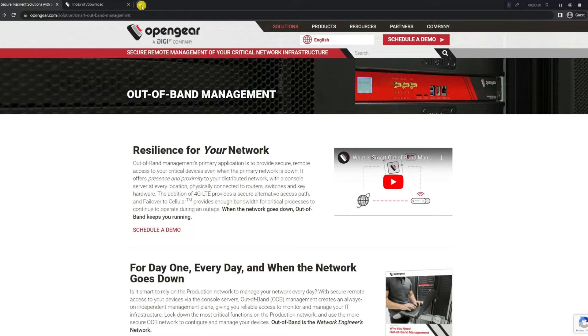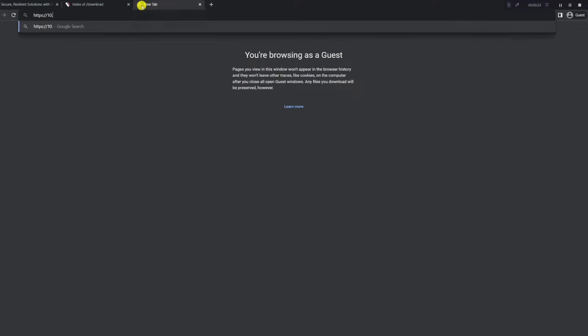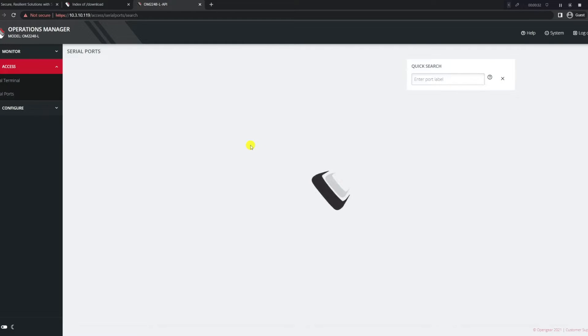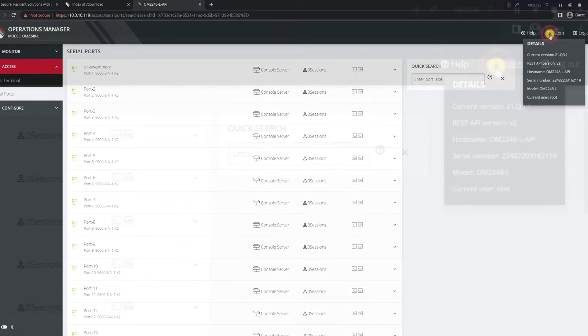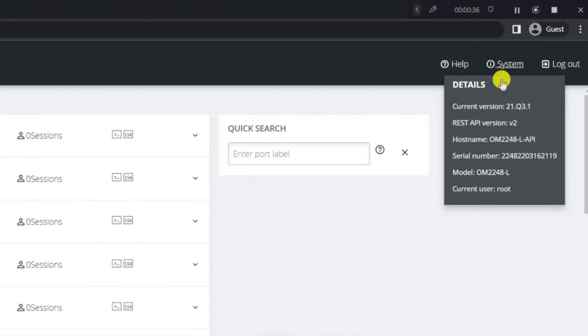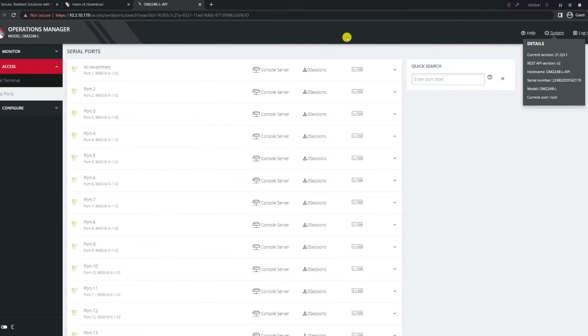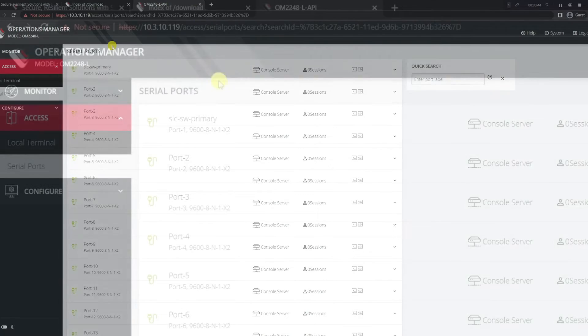The first thing we want to do is navigate to the web UI of the appliance, otherwise also known as a node. Once we're logged in and provided our credentials, we should be able to go to the top right of the node's UI, and you can see that the current version is showing 21Q31. Our first goal is to verify if we actually need to upgrade this device or not.